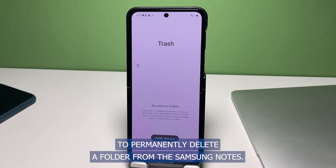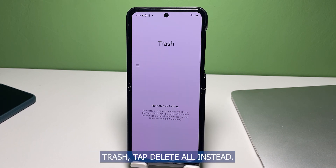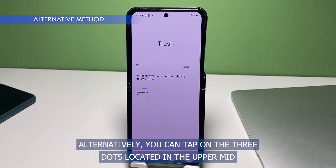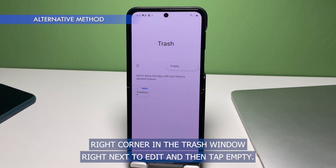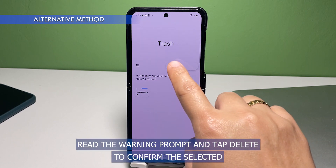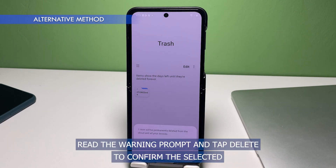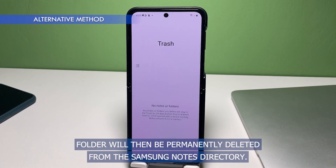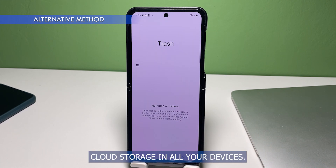To permanently delete a folder from the Samsung Notes Trash, tap Delete All instead. Alternatively, you can tap on the three dots located in the upper mid-right corner in the Trash window right next to Edit, and then tap Empty. Read the warning prompt then tap Delete to confirm. The selected folder will then be permanently deleted from the Samsung Notes directory, cloud storage, and all your devices.